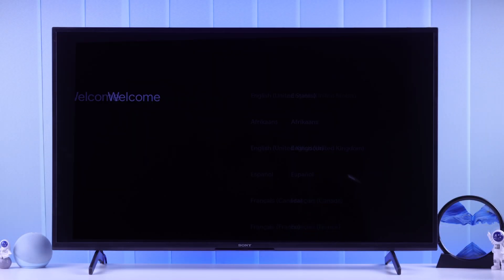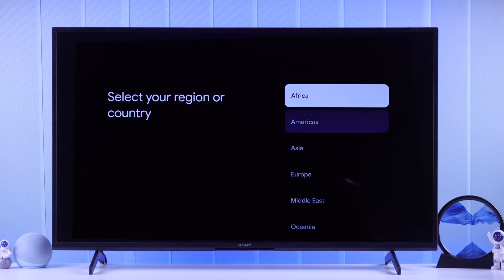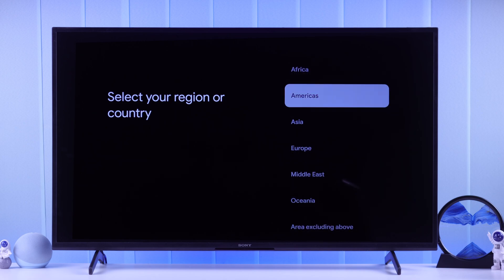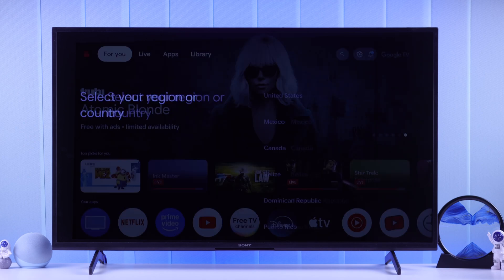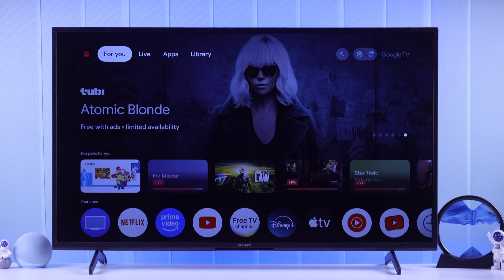As you can see, even if you select your desired country during the setup process of your Google TV, it doesn't work. But you don't need to worry, because changing your Google TV's region or country is very simple.